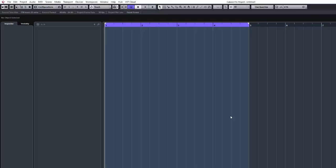Hello everybody and welcome to this video tutorial. In this one what I want to do is show you how to rewire Reason 8 to Cubase Pro 8.5.